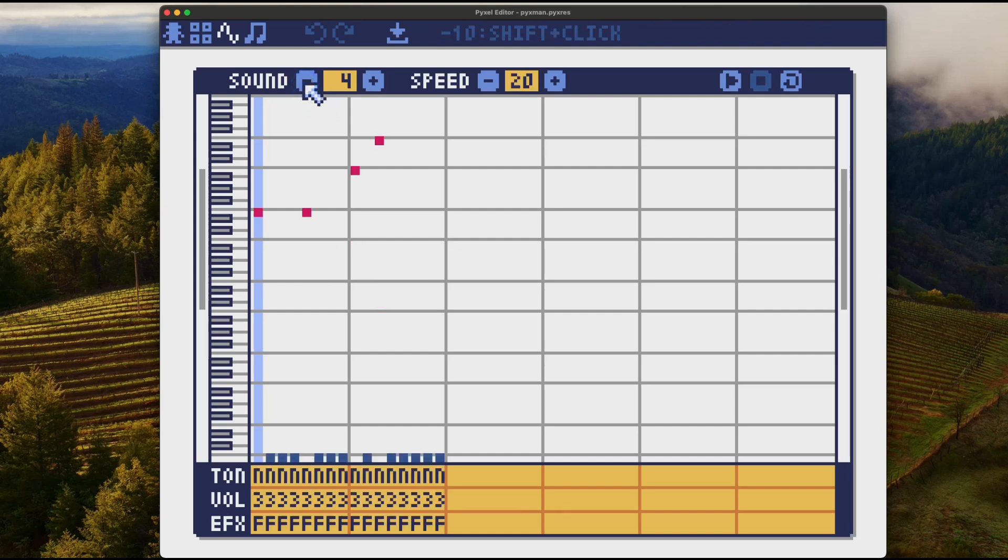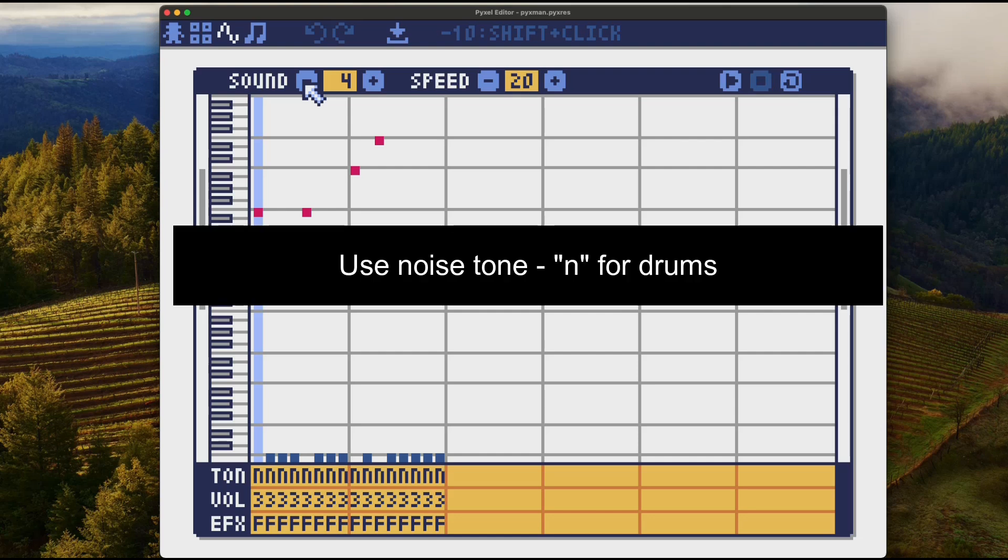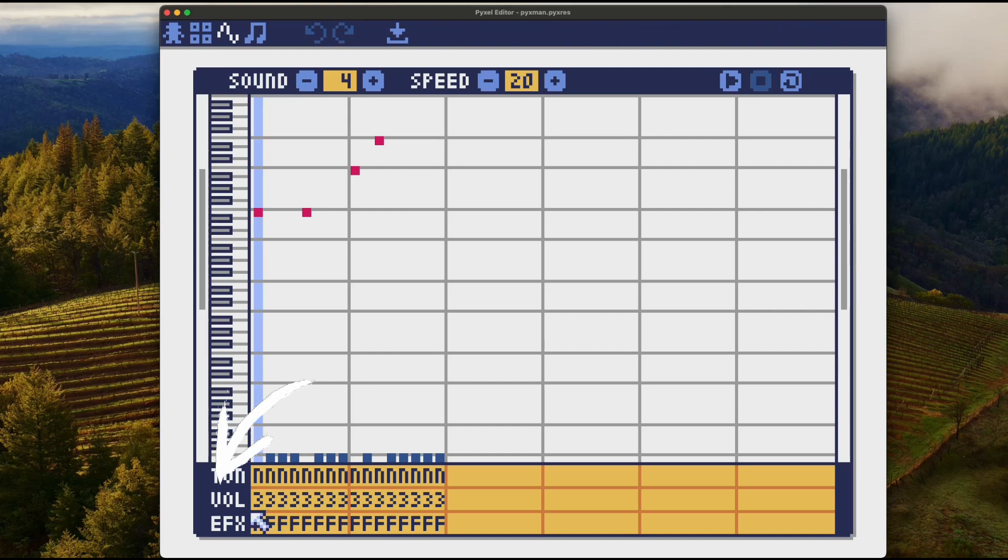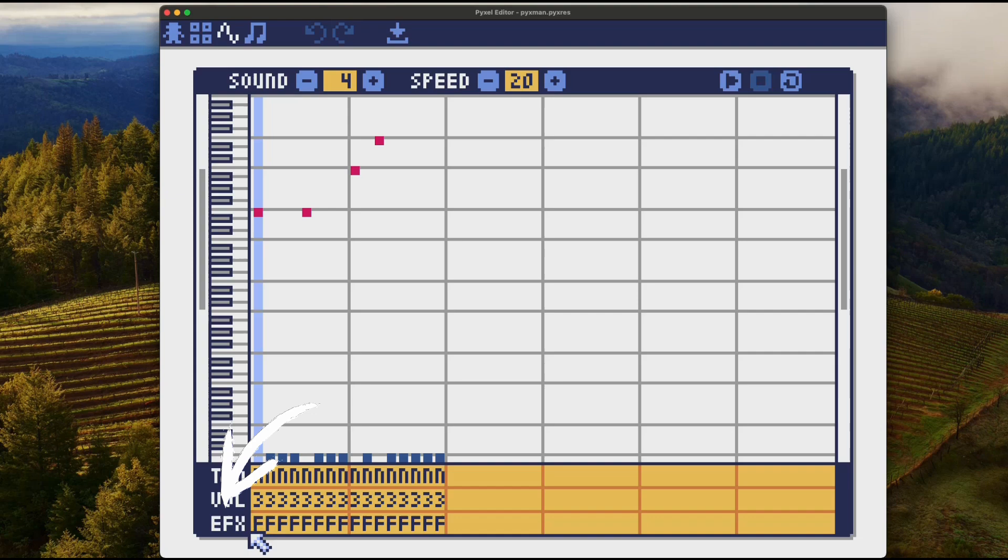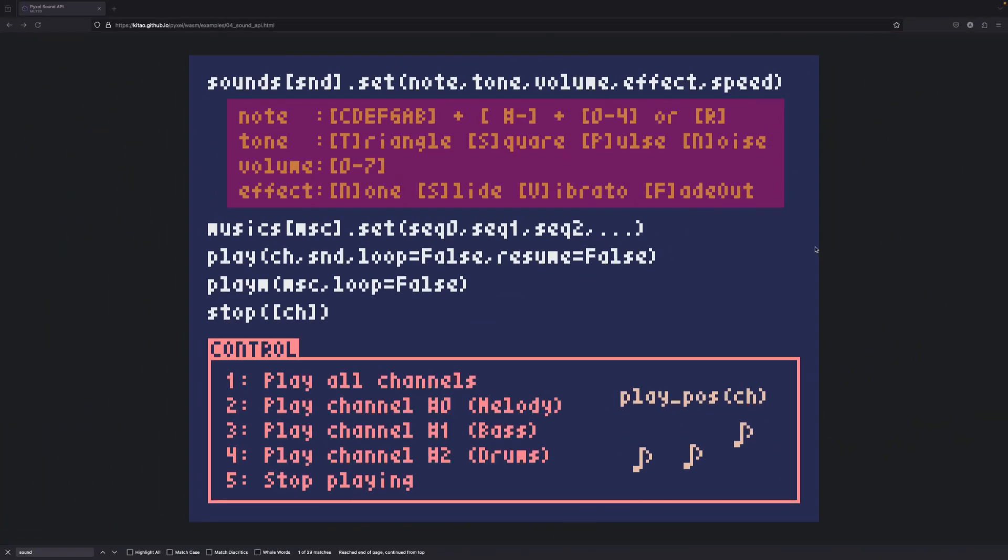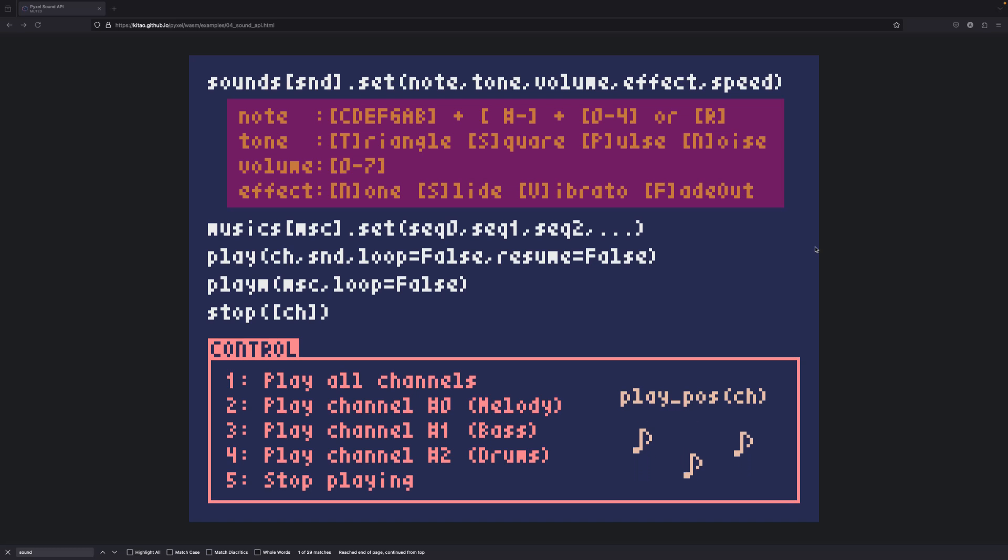We can also use the piano editor to write some notes. Let's start by programming drums. We program drums using noise tone. The tone is set here by specifying tone letter. N stands for noise. We also can specify custom volume for each sound, in this case E3, and we can also specify effects.